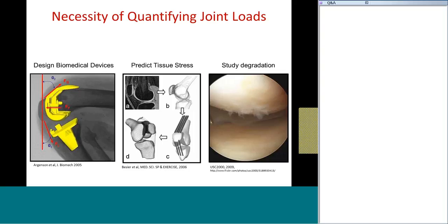We can't preserve individual health and mobility without preserving joint health. We have to understand the function of the joint structures and the physical demands on them. To design a successful joint replacement, like this total knee replacement on the left, we have to prevent failure in these components by anticipating the loads they'll operate under. Biological joint tissues, like the articular cartilage in the femur and patella on the right, also operate under loads and that can lead to injury. Measuring these loads directly is difficult and invasive, so one alternative is to use models to represent our musculoskeletal system and calculate estimates of in vivo joint loads.